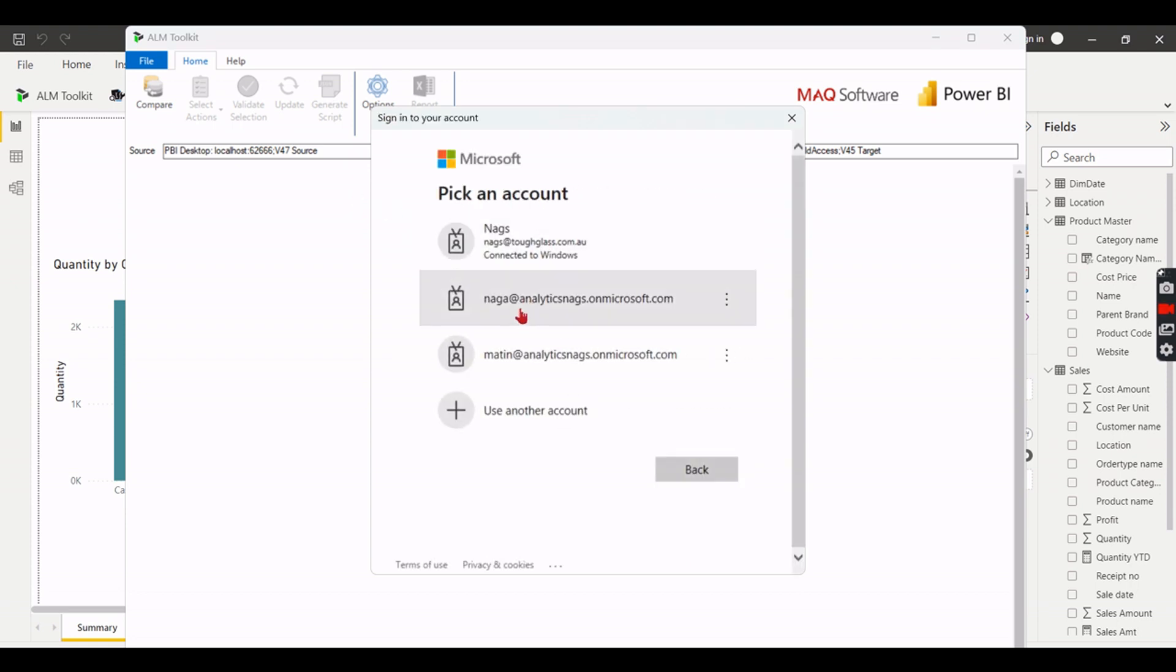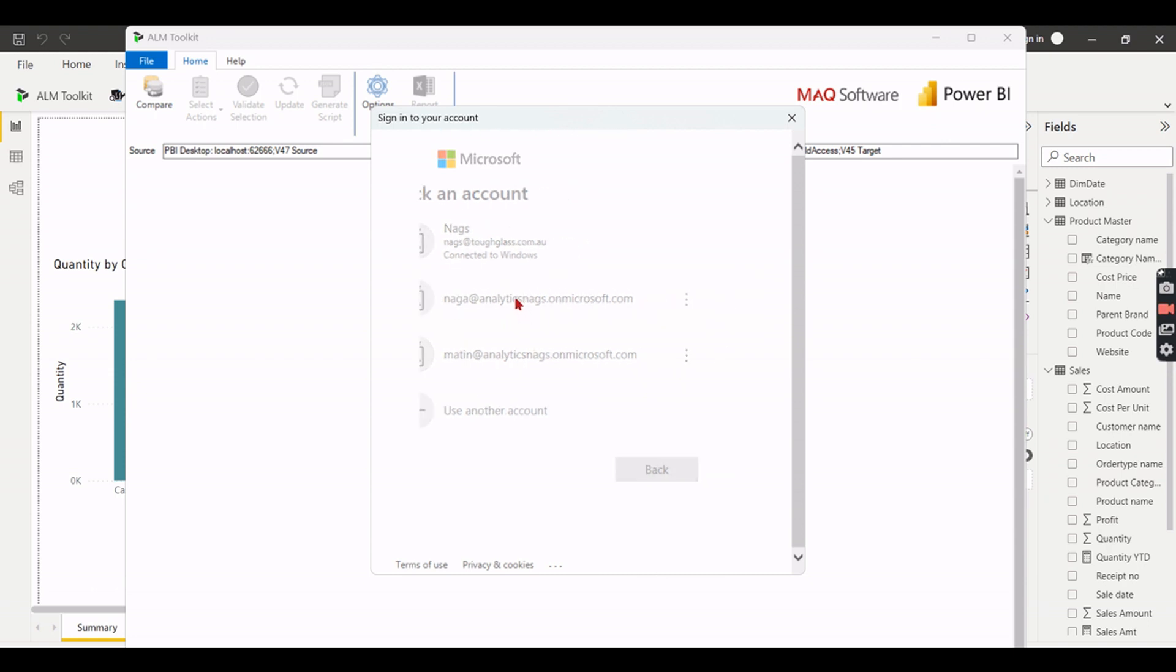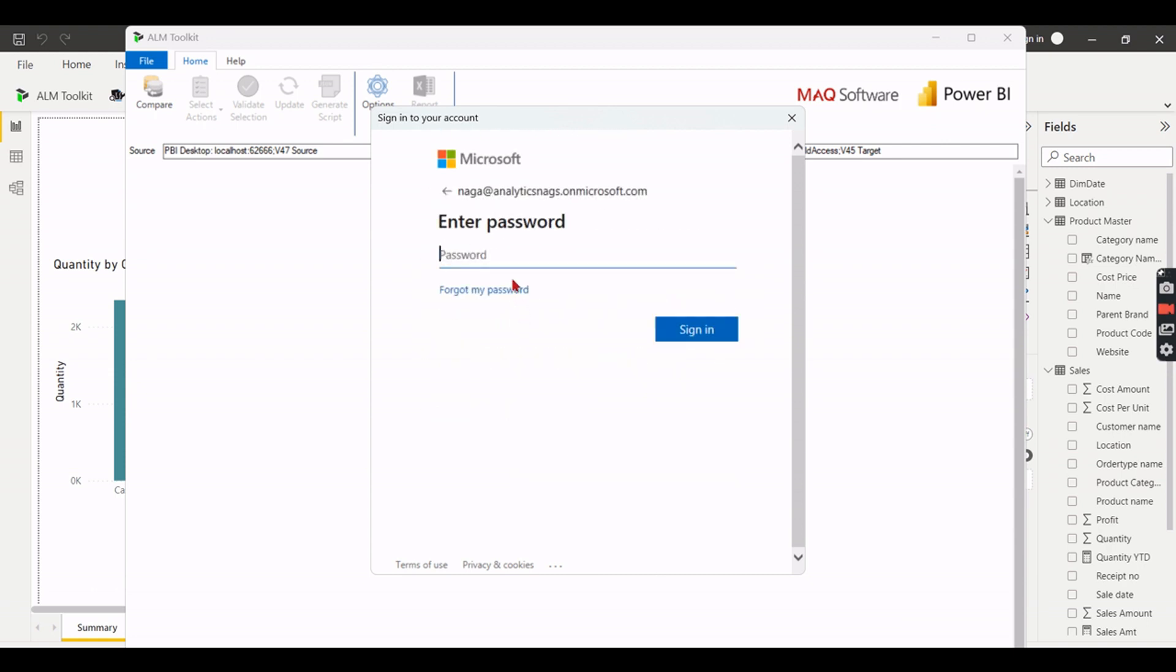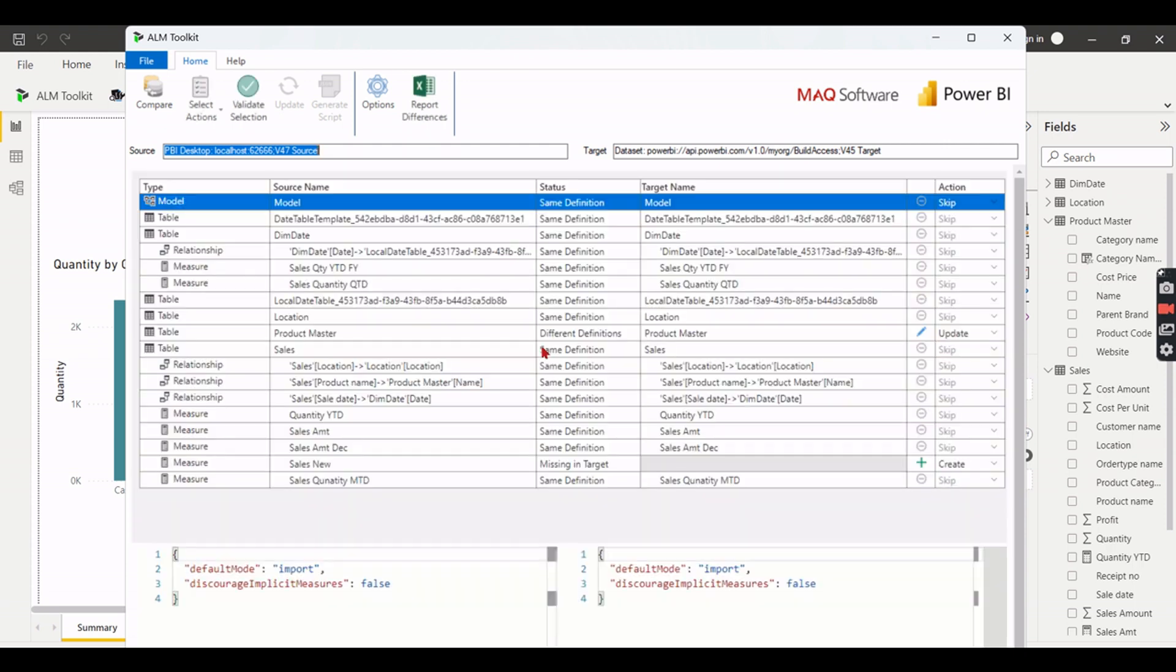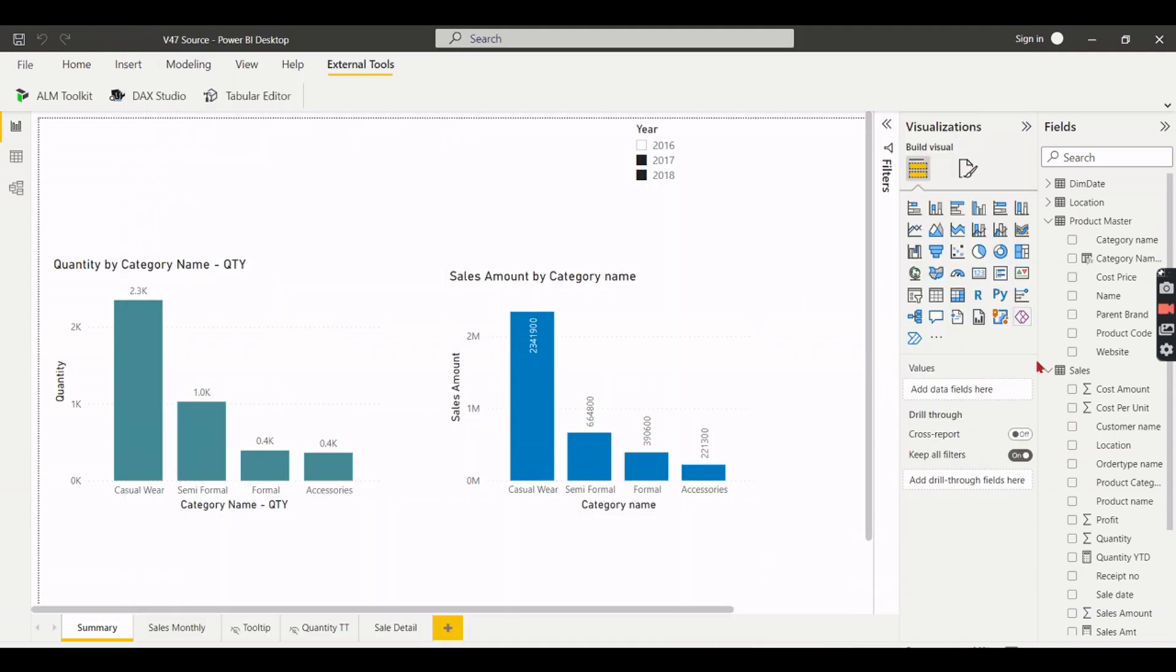As we published it in the server, it will prompt us to login. Only after validating it we will get the data. So now we have logged in.